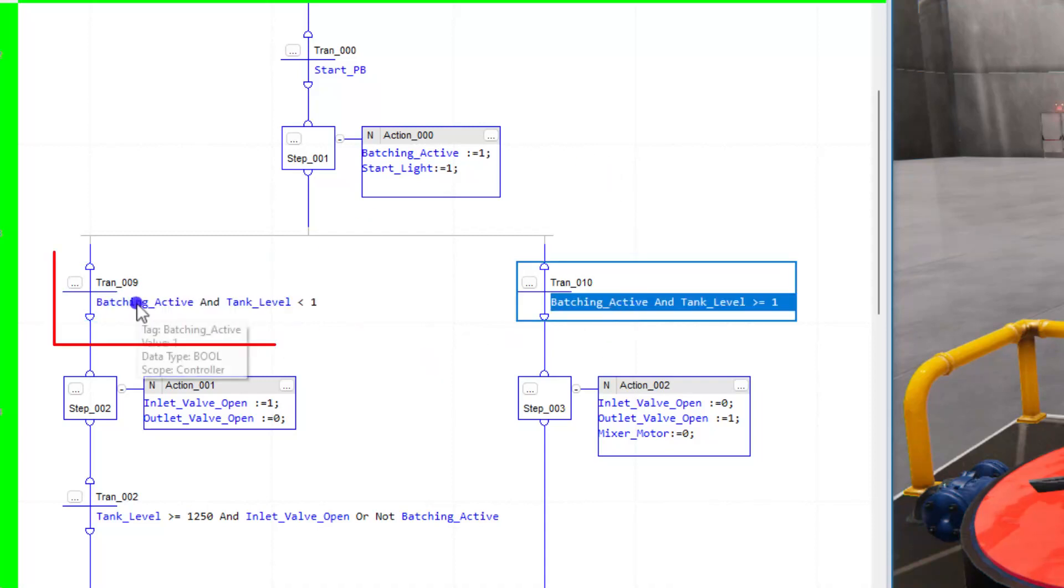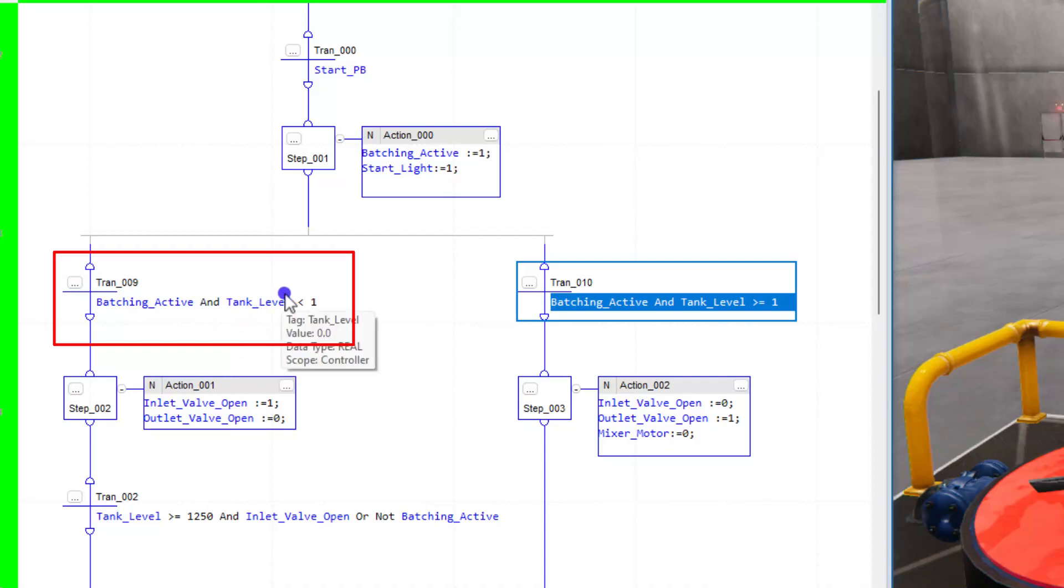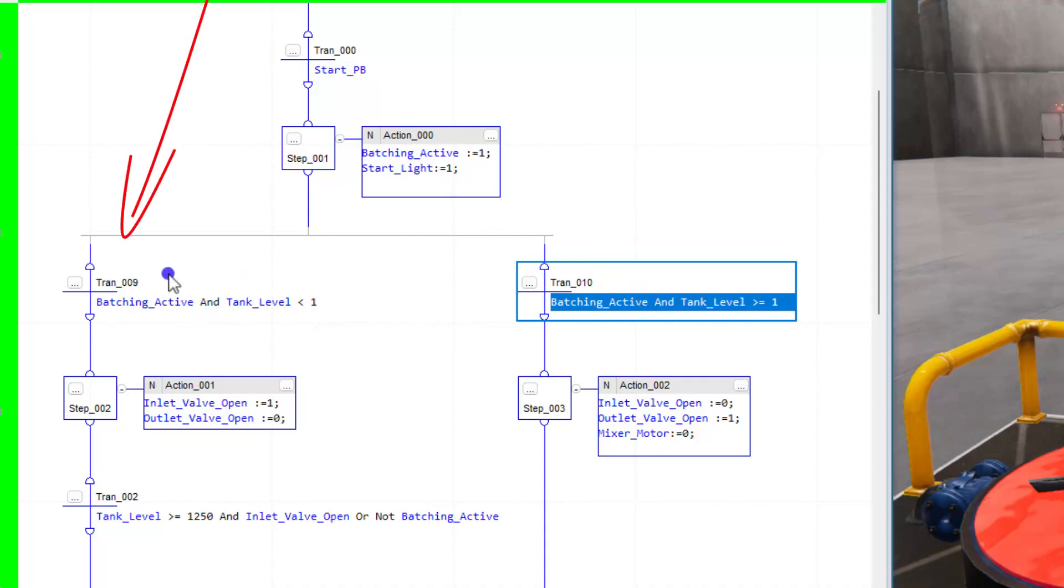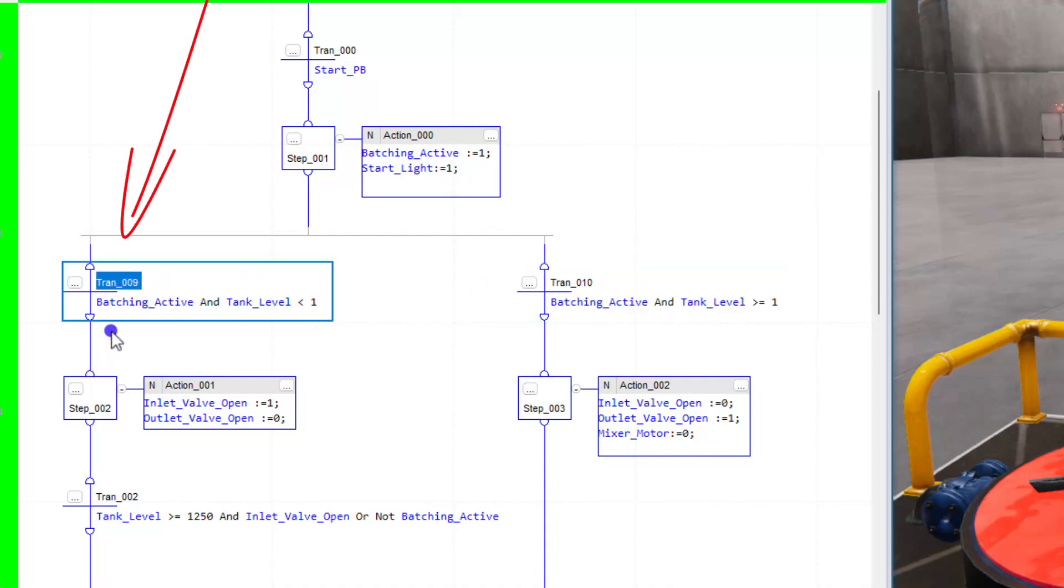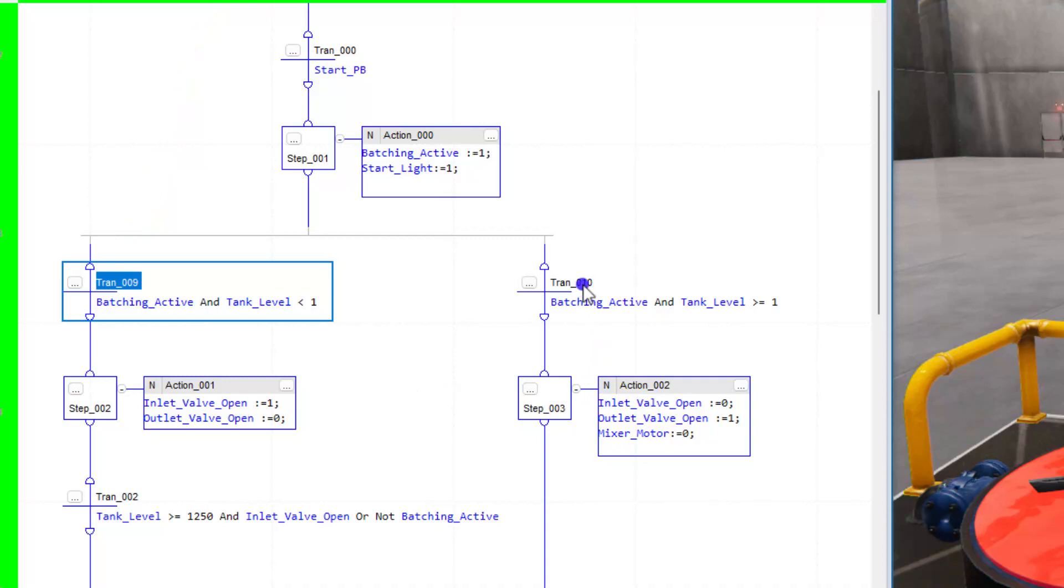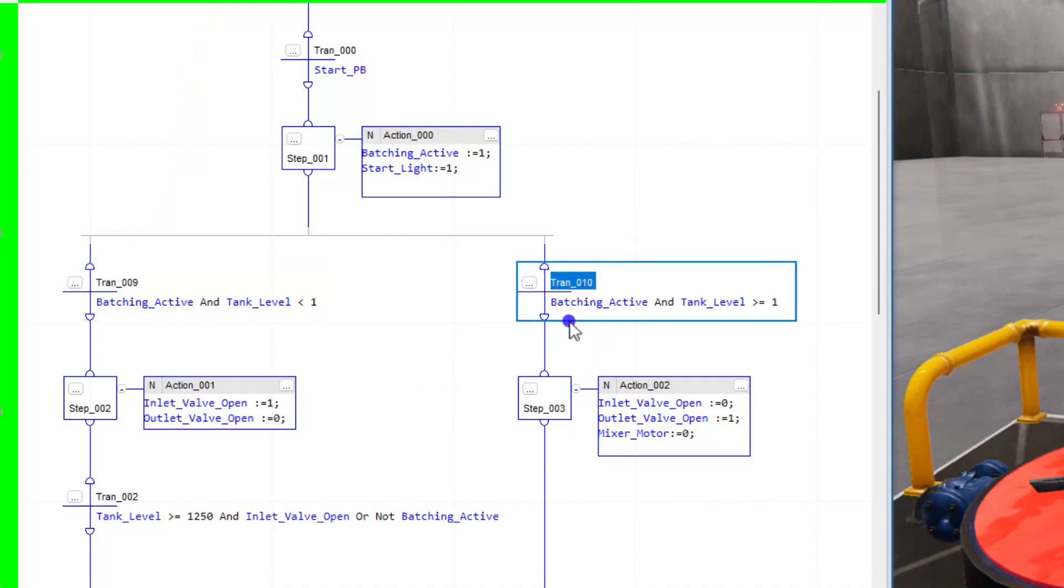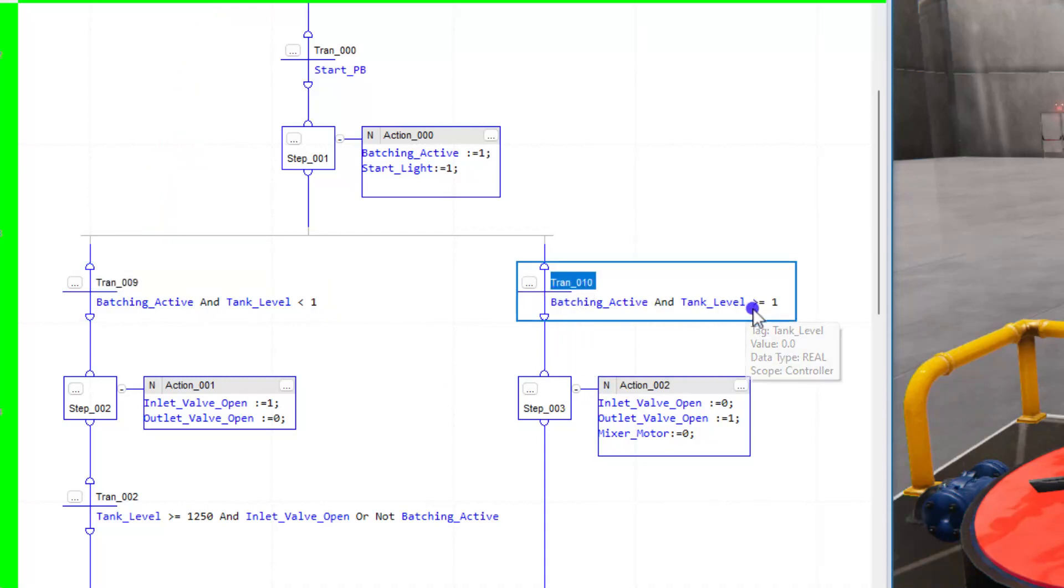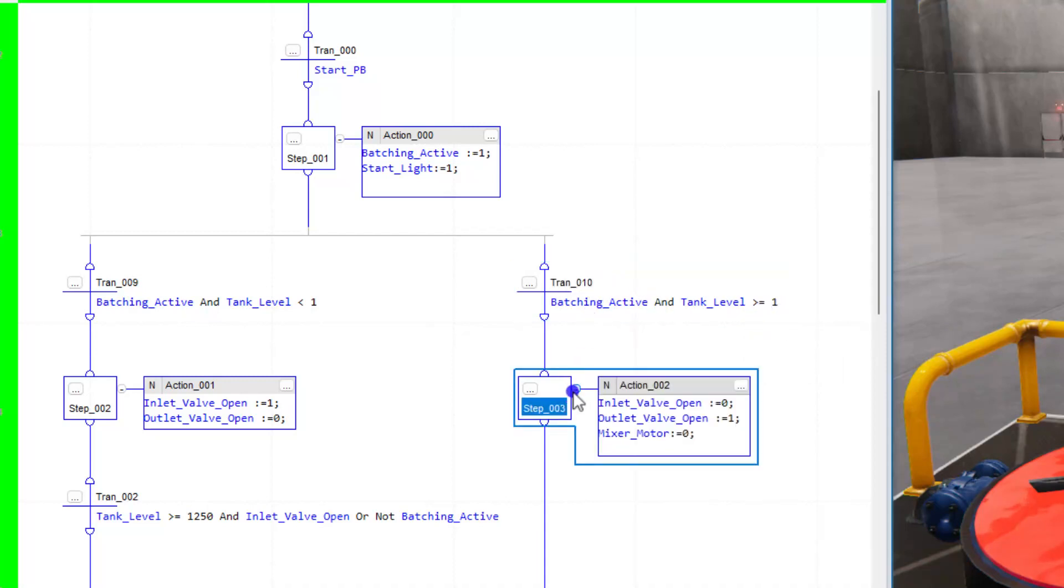But a lot of them do have branches, and this one happens to have a branch to say, okay, if the batch is active and the tank level is less than 1, then we're going to go over here. We're going to use transition 9. However, if the batch is active and the tank level is greater or equal to 1, then we're going to transfer this way.